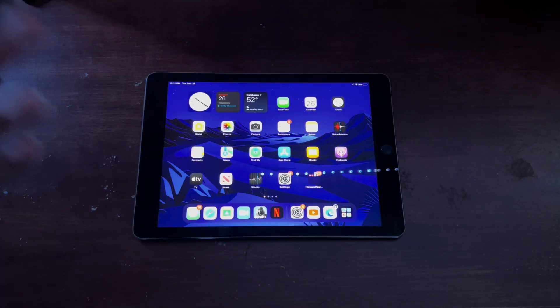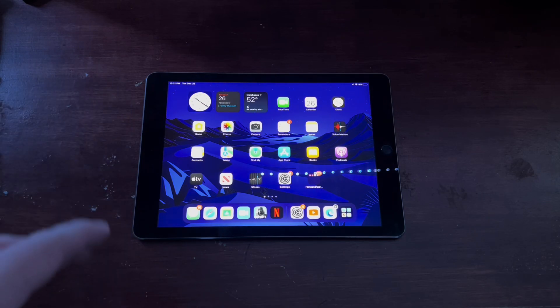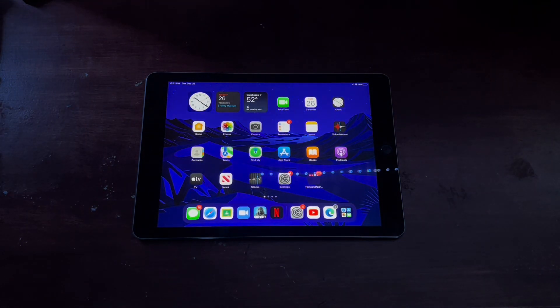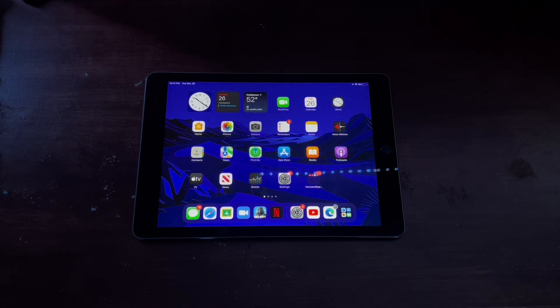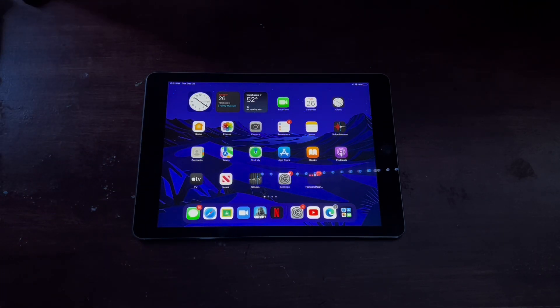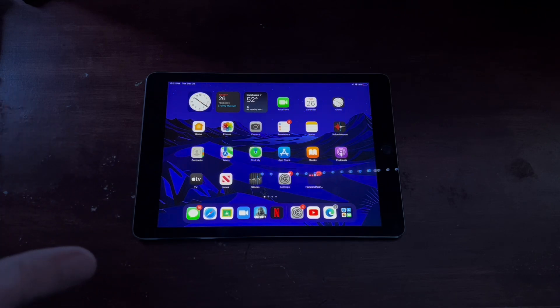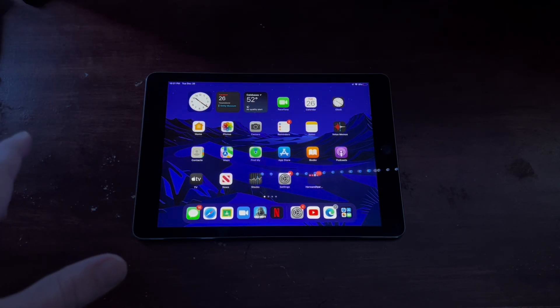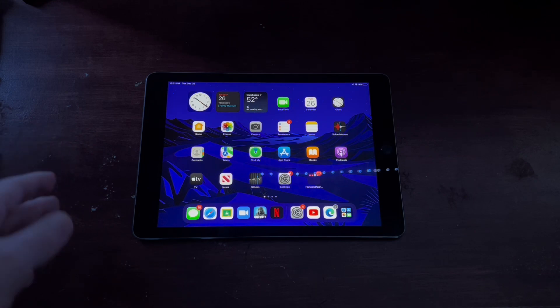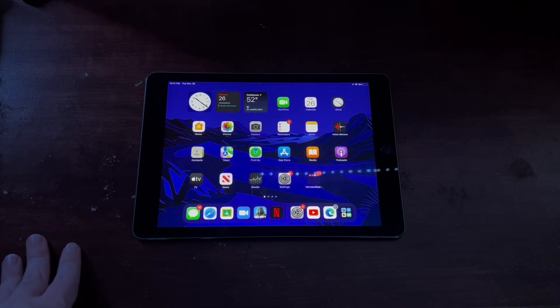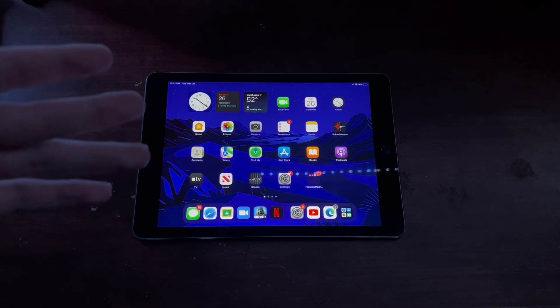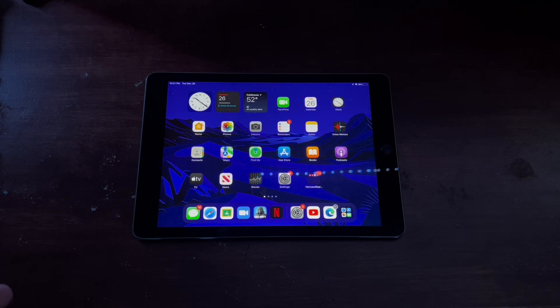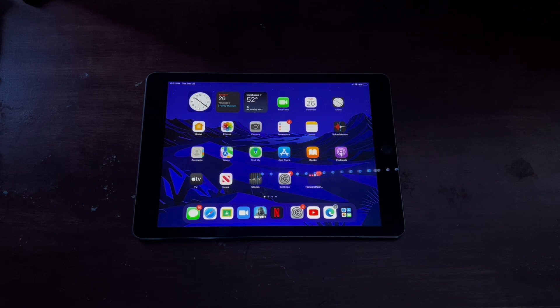So how is this iPad in 2024 is the question. It's not great. What I would say is that for basic standard tasks like web browsing or watching Netflix or YouTube, it's totally fine. It's totally passable. However, for any other cases it's not going to do too great.